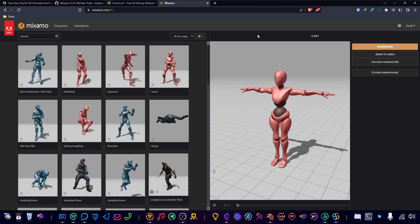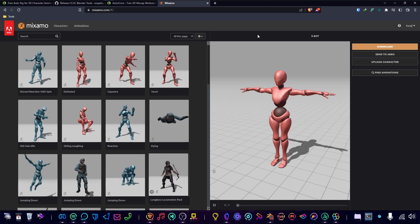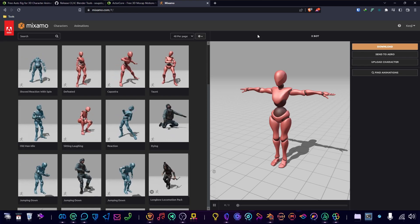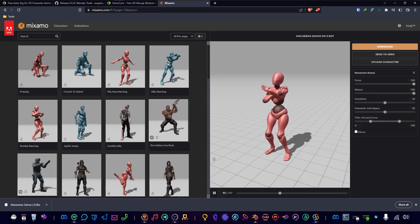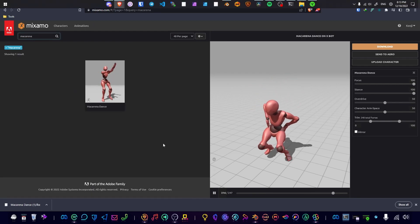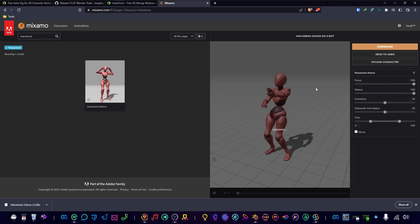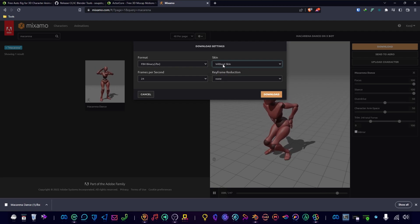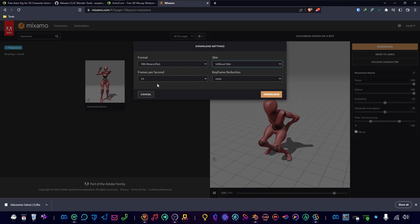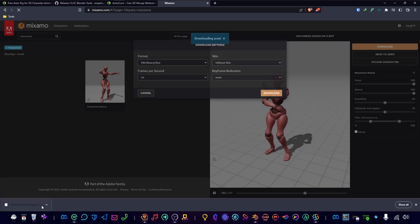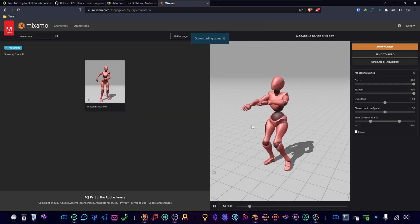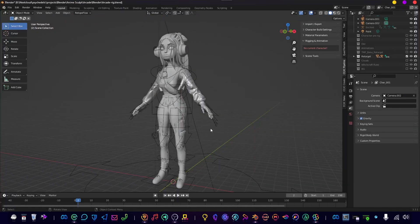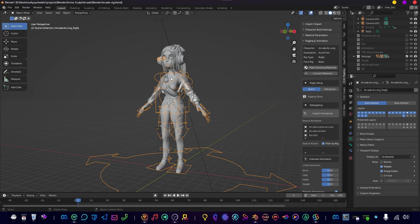All right, so let's choose an animation. I'll just search for one—the Macarena dance. Let's just choose this one. This one seems all right. Press Download. We don't need the skin, so make sure you click Without the Skin. The skin is the mannequin—in this example it's actually the character. I'm going to take 24 frames per second and click Download. As you've seen, I've already downloaded it, so let's just save it and jump back into Blender.